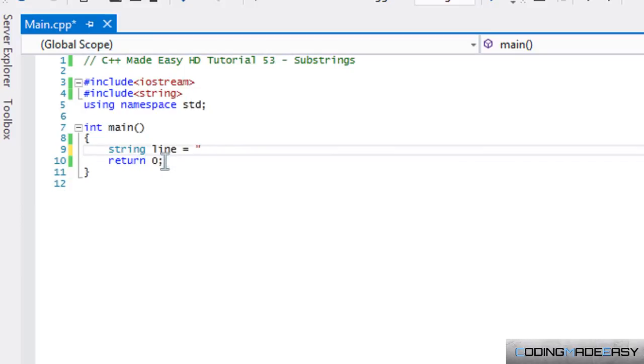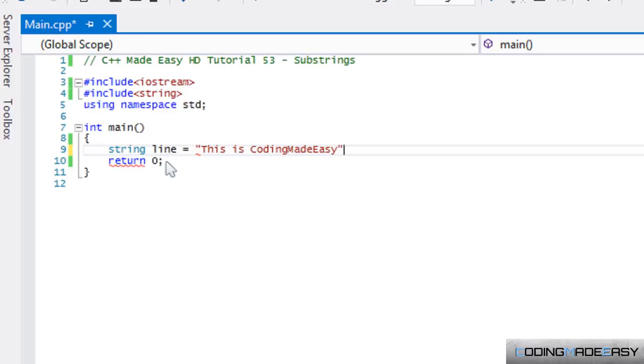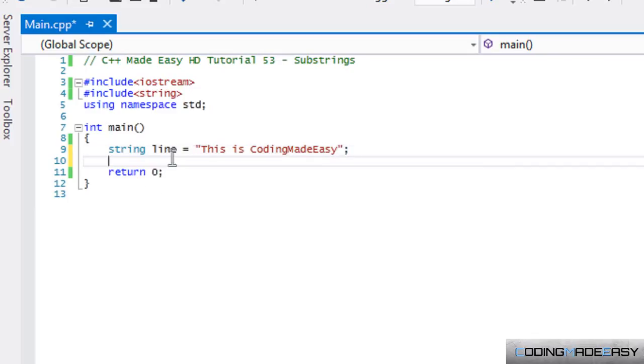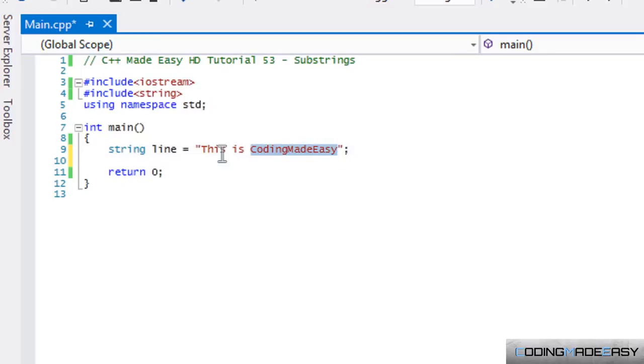So anyways, a substring is getting a string within a string. What I'm going to do in this is I'm going to put this as coding made easy. Now, say I wanted to store coding made easy into another string.